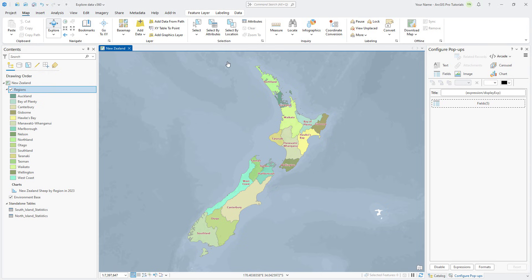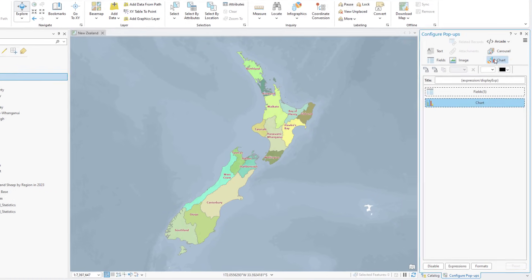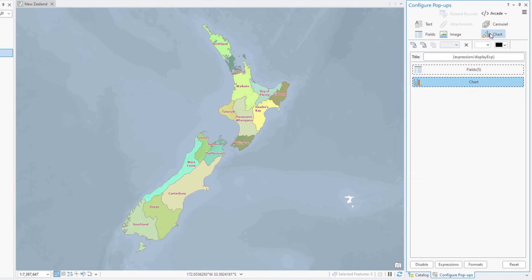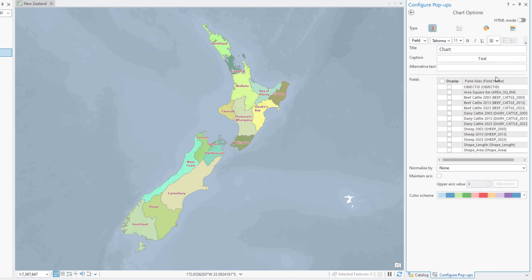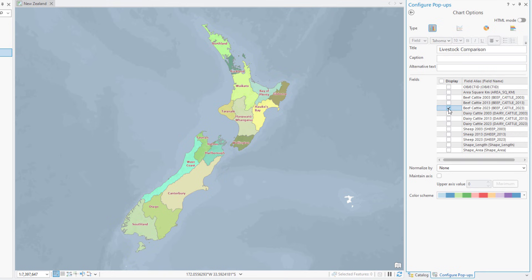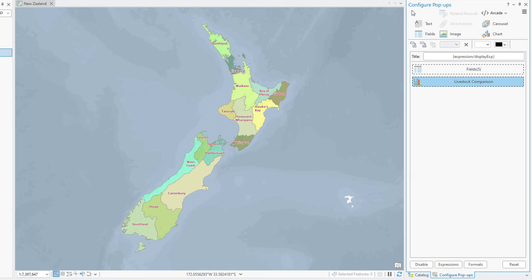In the Configure Popups pane, click Chart. Hover over the New Chart element and click Edit Popup Element. Set the title as Livestock Comparison and delete the default caption. In the Fields list, select the three Livestock fields for 2023. Click the back arrow and exit the chart settings.